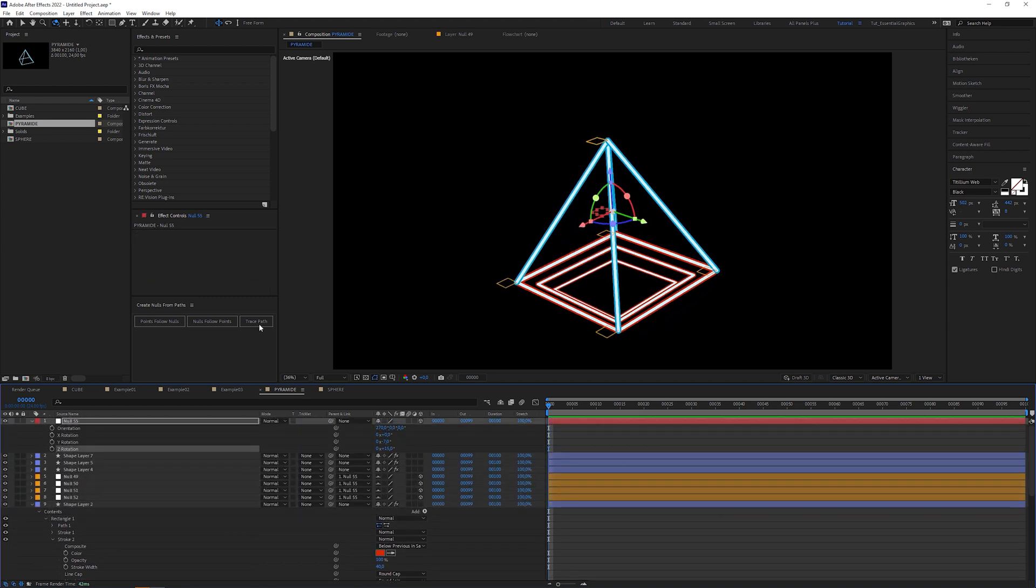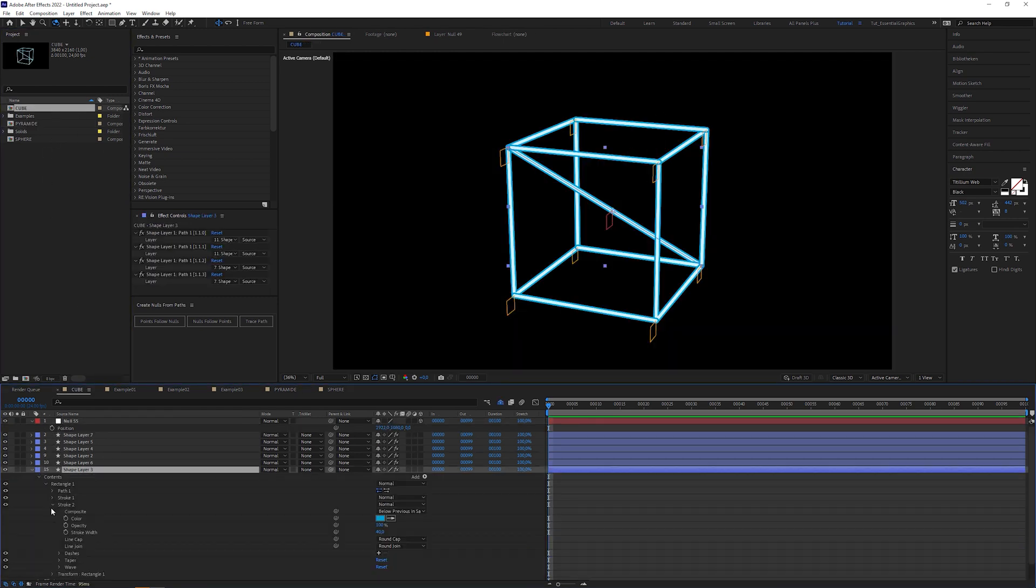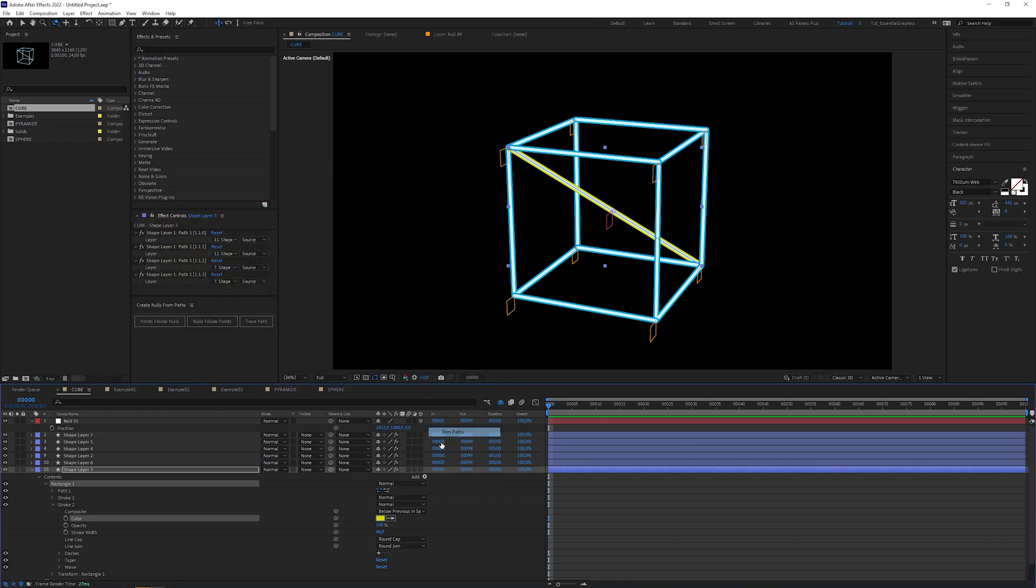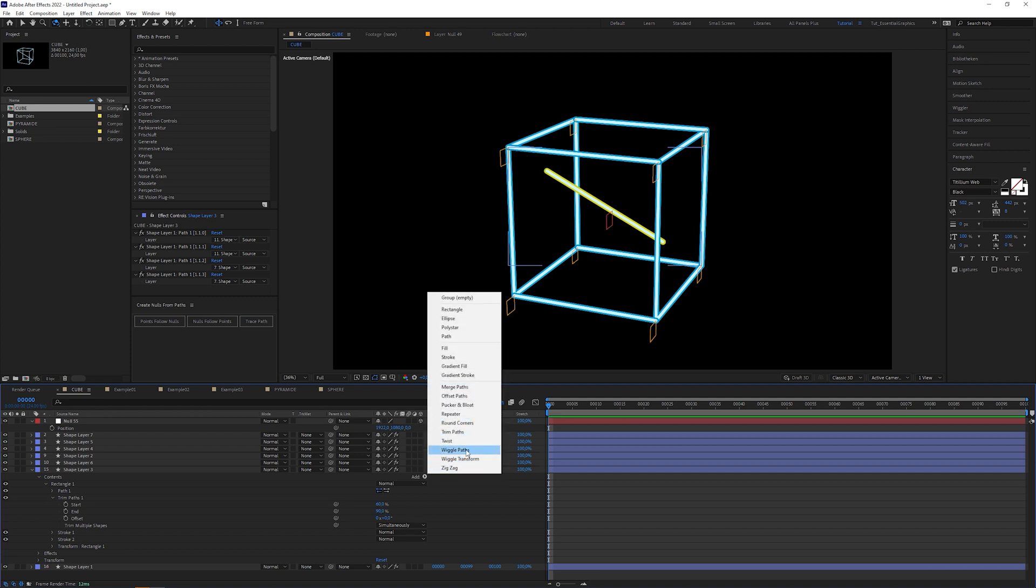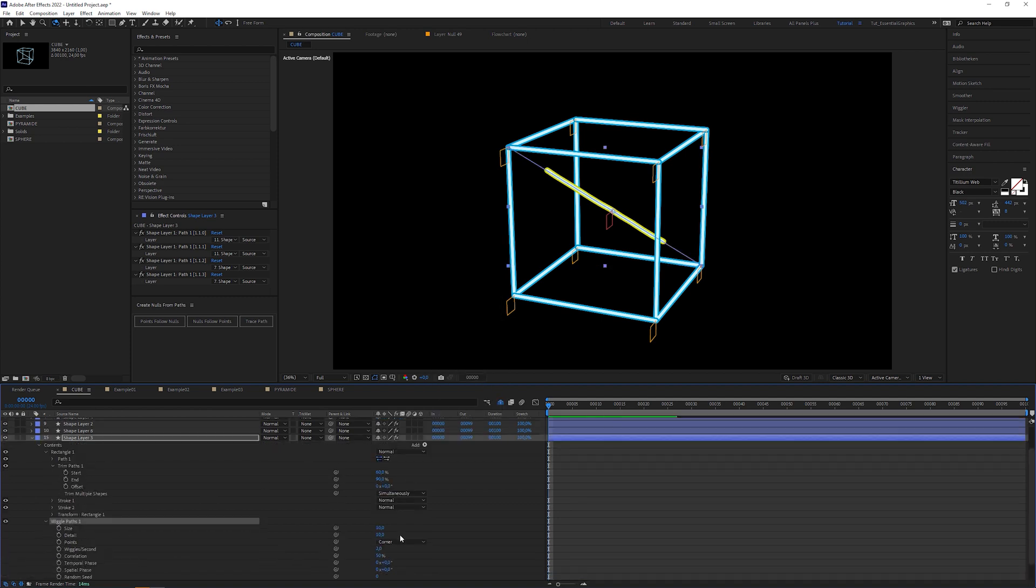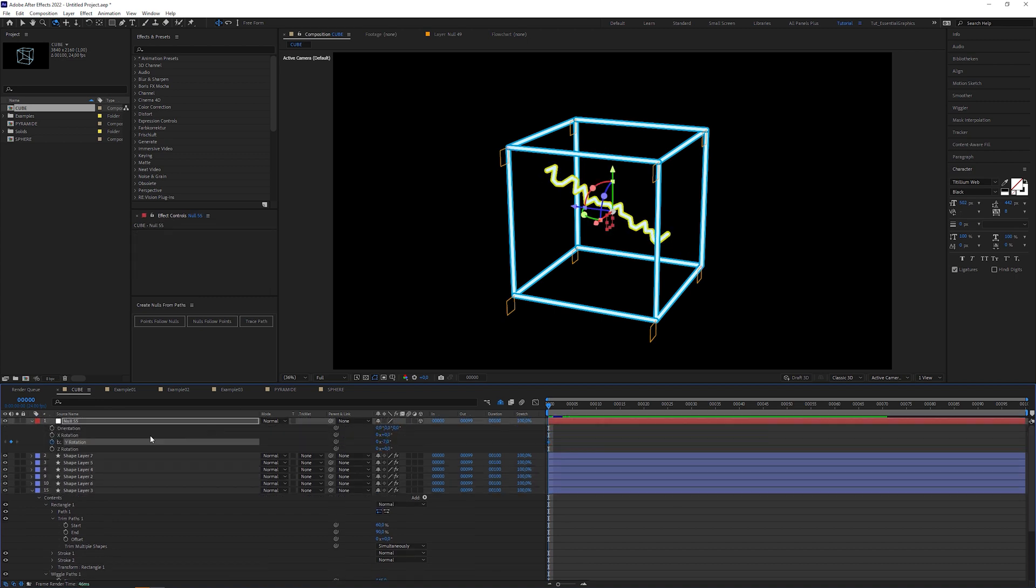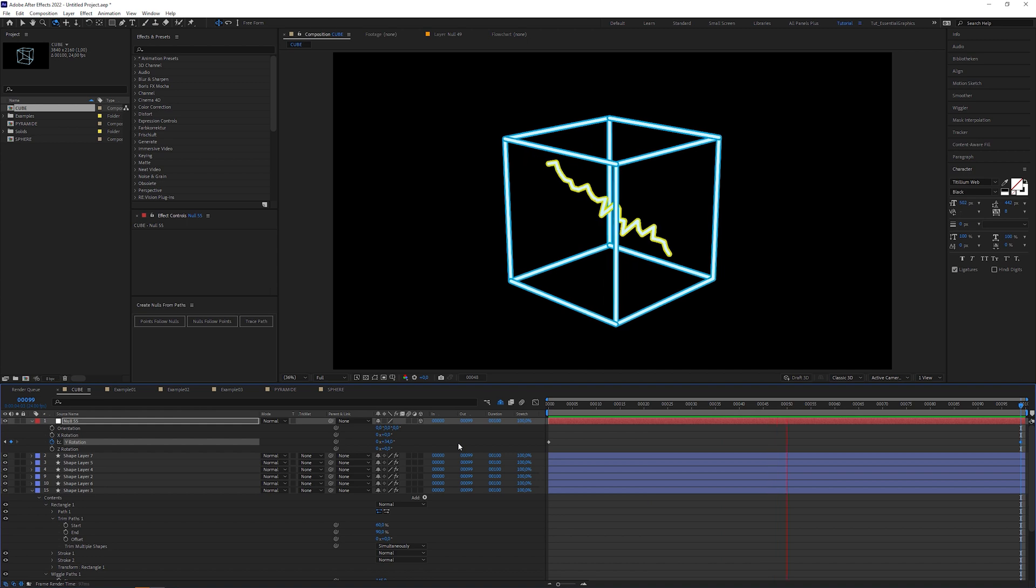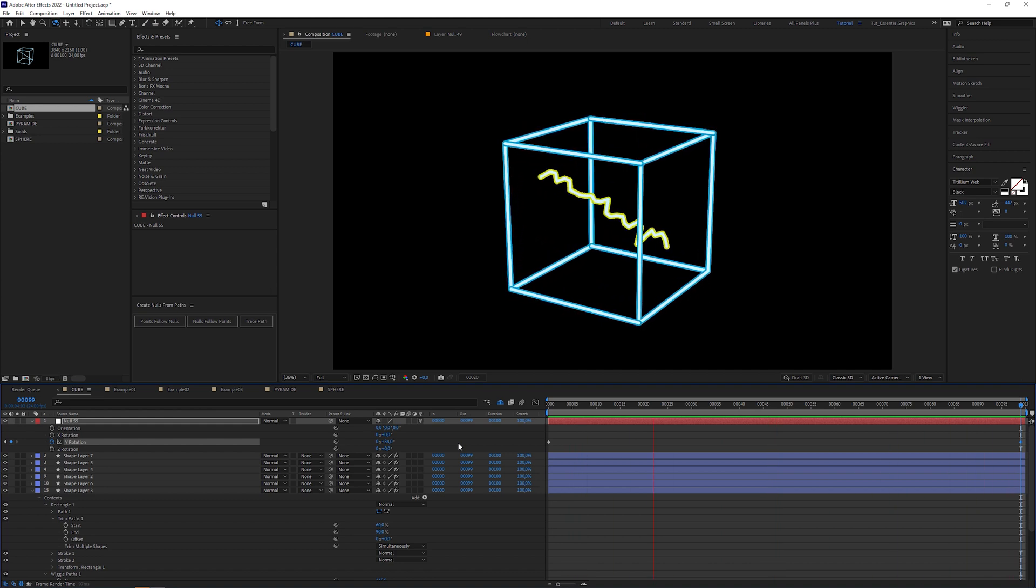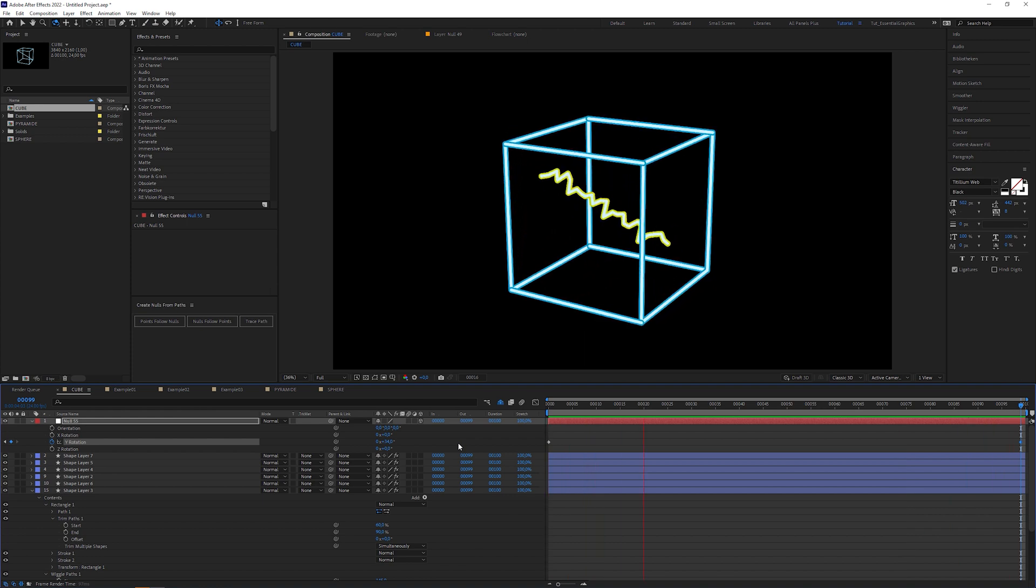Last but not least, open the cube composition, select the diagonal stroke, change the color and apply a trim path. Change start to 60 and end to 90. Then you can apply a wiggle paths operator to it and play around with the values. Maybe animate the controller's rotation and hit play. Looks like an electric lightning bolt trapped in a box. I'm sure you'll have a lot of fun trying out combining different shape layer operators.